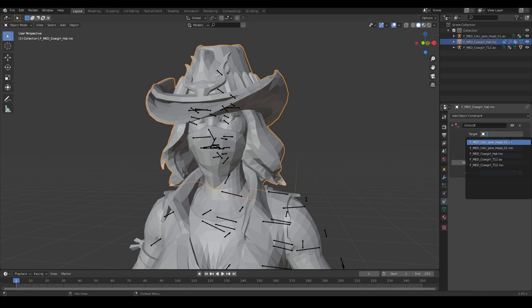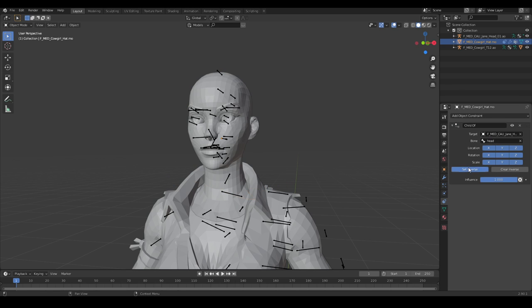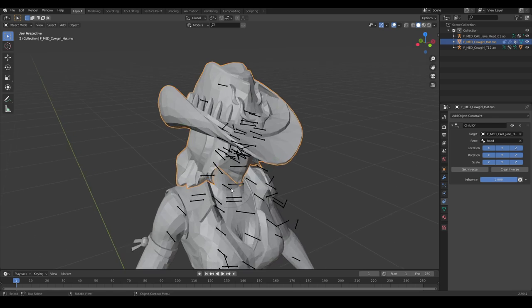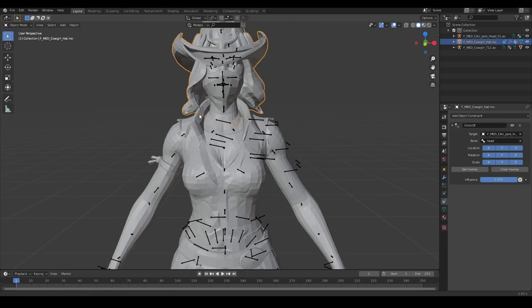There we go. Head, AO, and then we will go head. There we go. Set inverse. Stay, stay there, bitch.